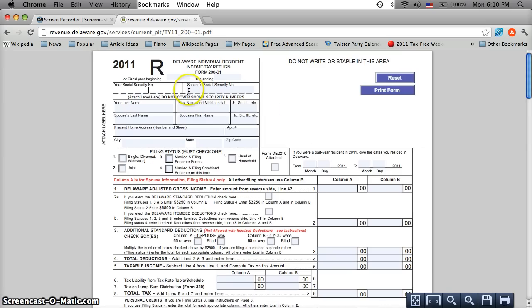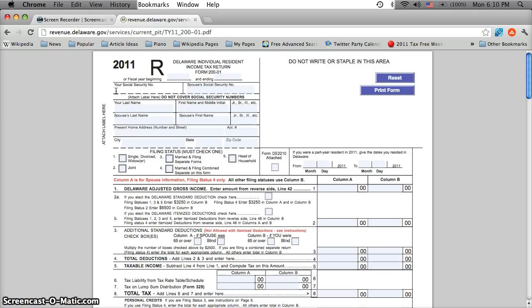Now this is different than some states. You can actually click on these particular areas and you can type in your social security number. You can type in your first name, your last name. So let's say your last name is Smith, your first name is Bill.